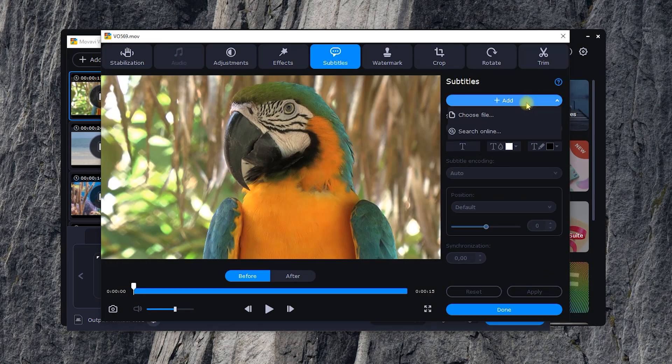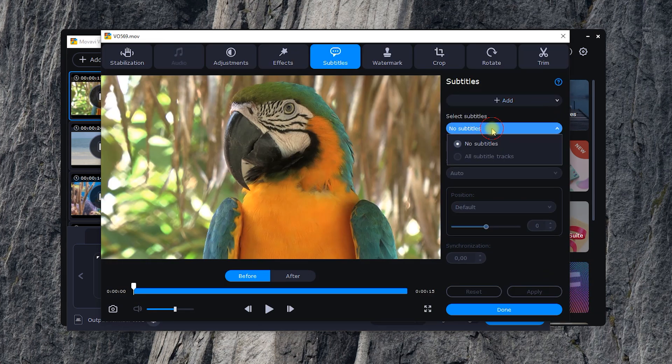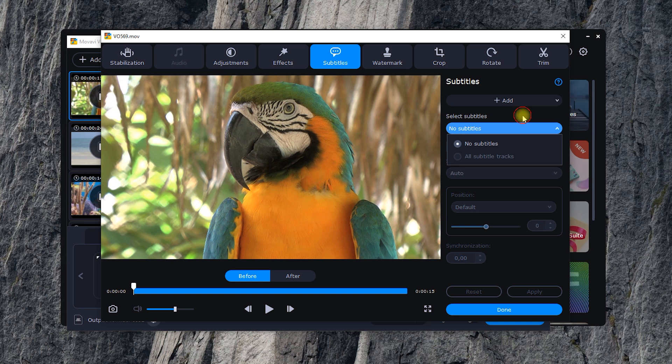If necessary, subtitles can be edited. You can change the timing, font, color, and position.